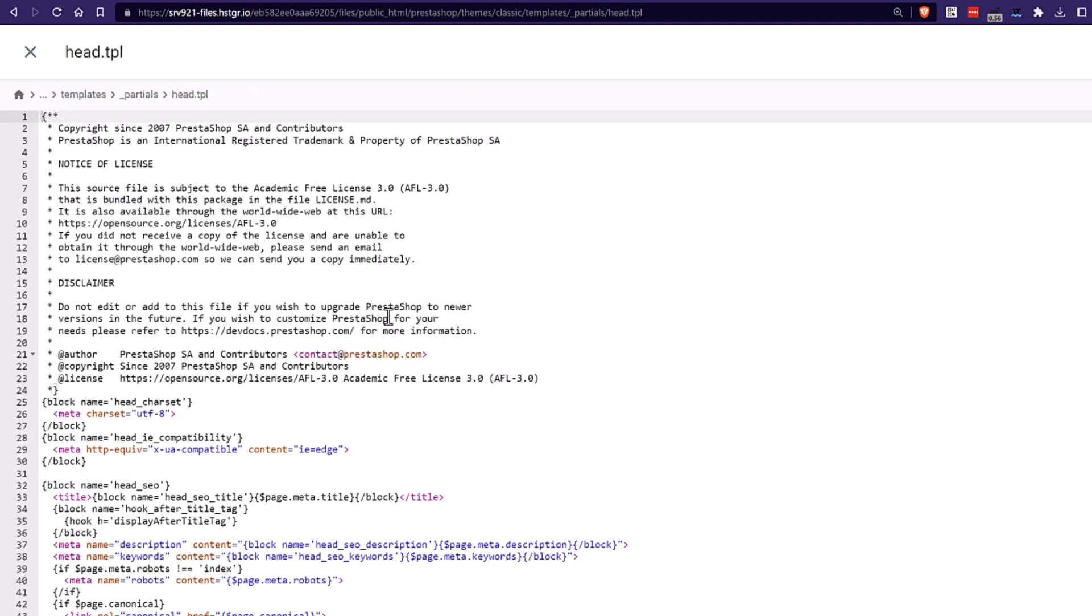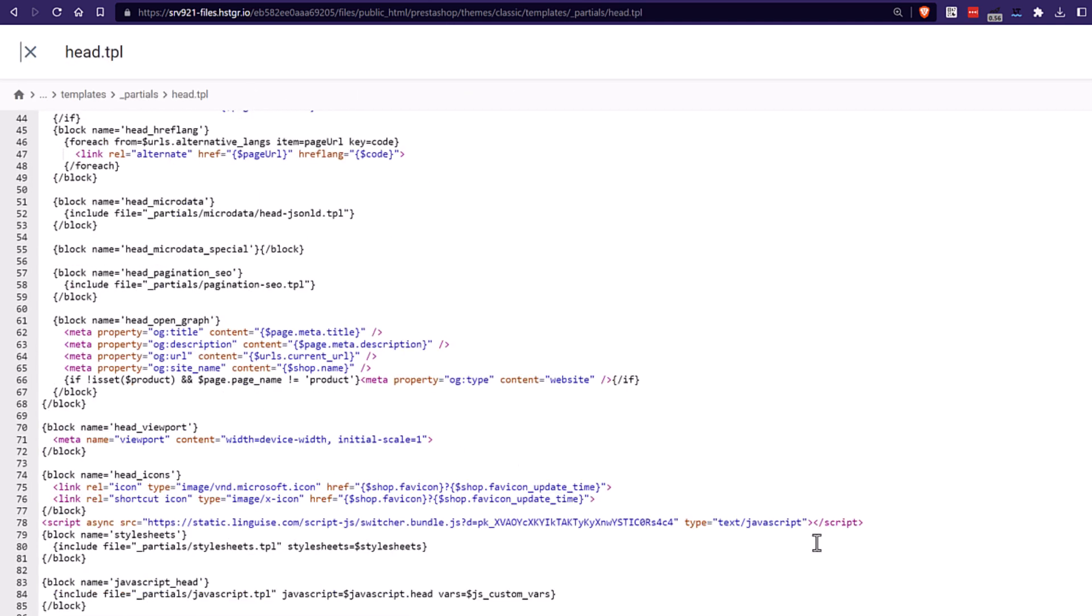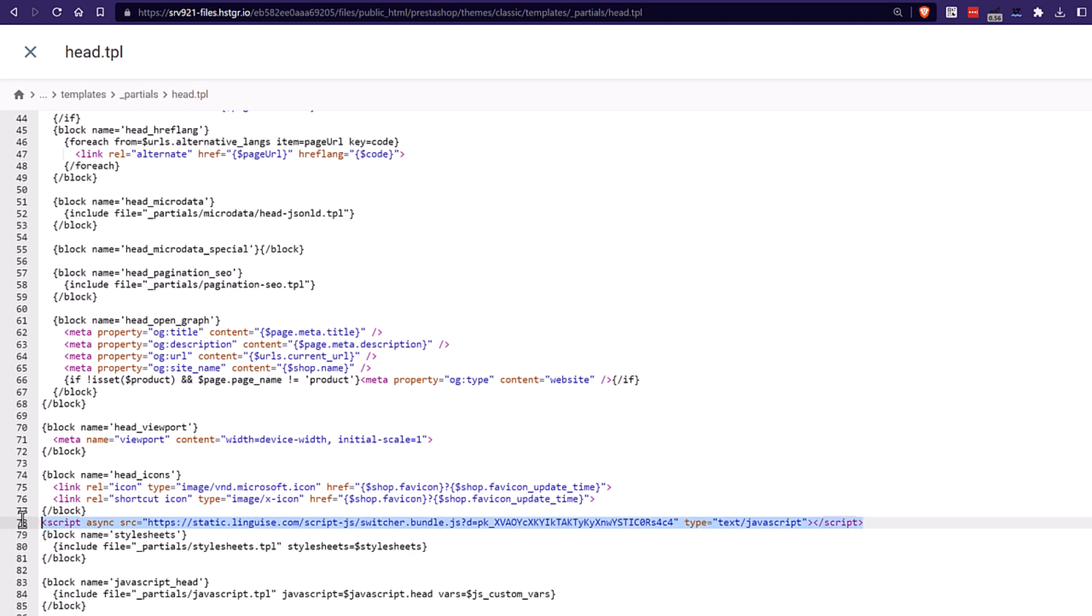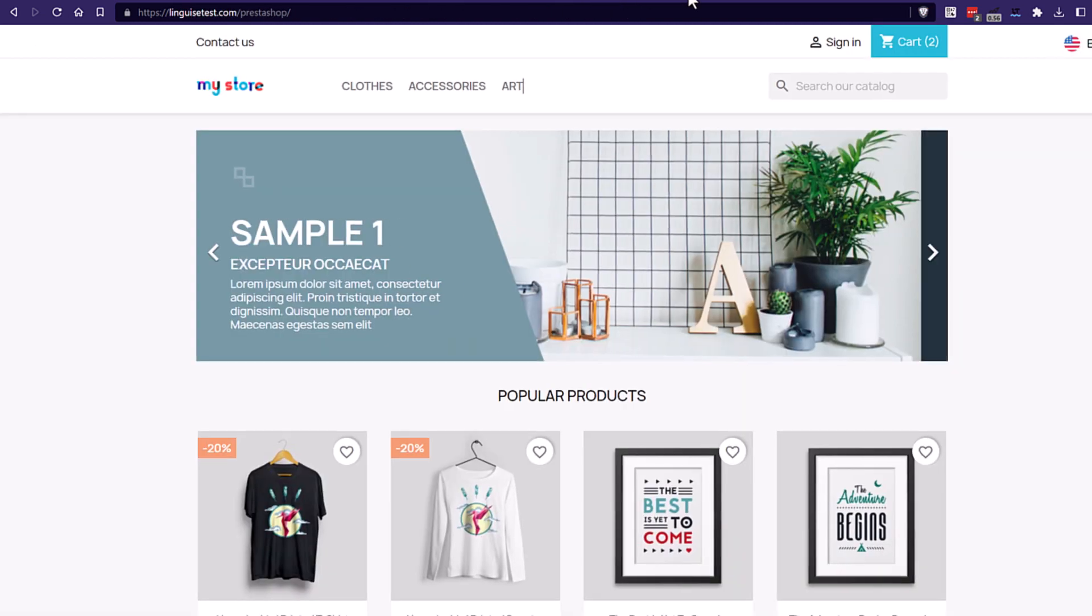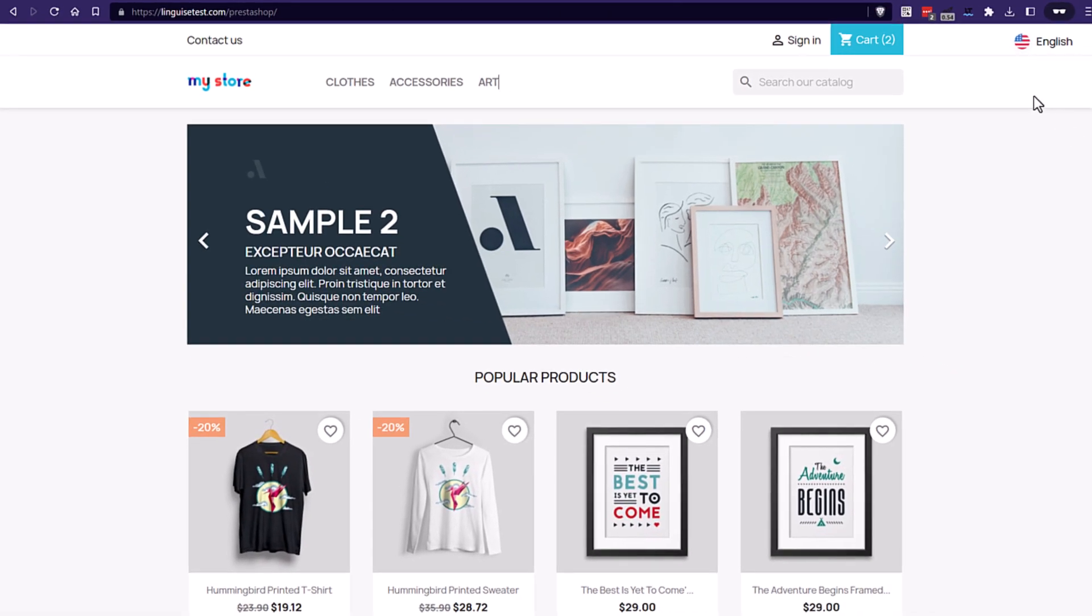Here on PrestaShop, I'm going to copy the script URL from the LingEyes dashboard and add it in a template file. In PrestaShop, using a custom module can do the trick also. See, it's here. All right, let's see my language switcher now on my website frontend.